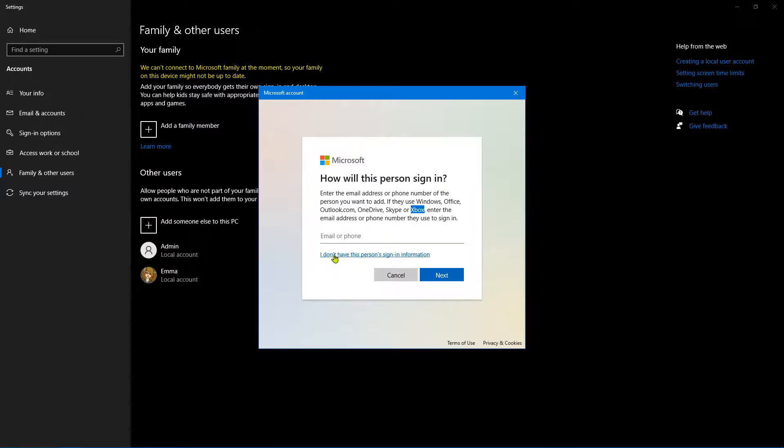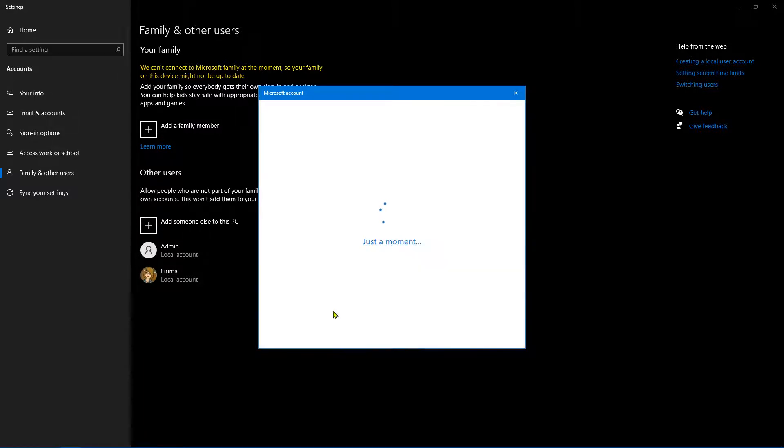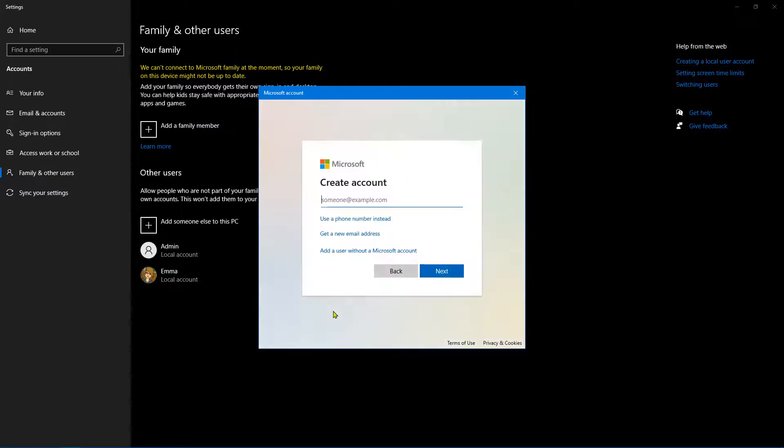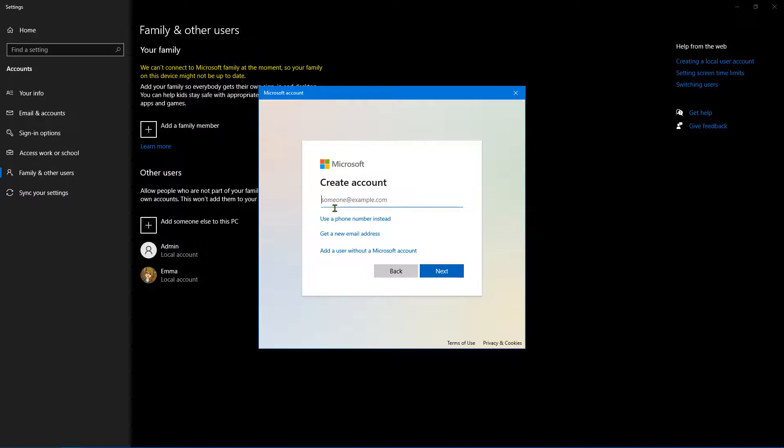You would do that by clicking this link here: 'I don't have this person's sign-in information'. So once you've clicked on that, it still wants you to enter the email address.